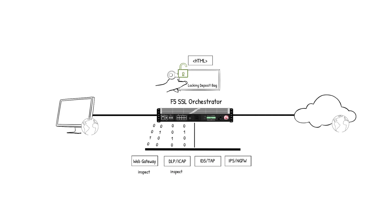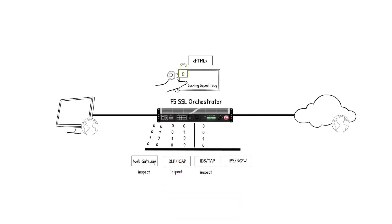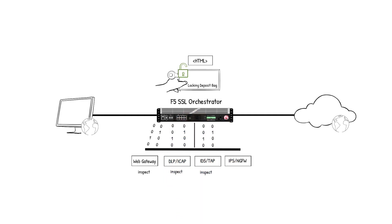The IDS TAP device is next. It receives the packet, analyzes the packet's content to detect vulnerability exploits. The content checks out, so the packet is sent back to the SSLO device for the next step in the policy.